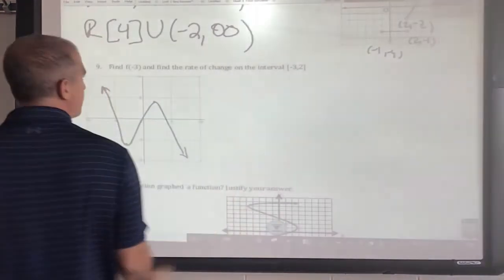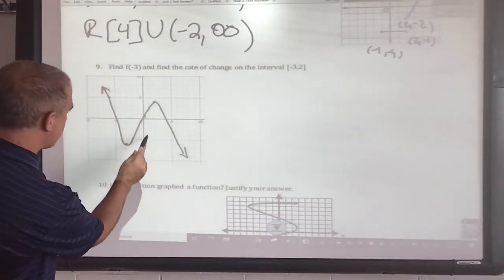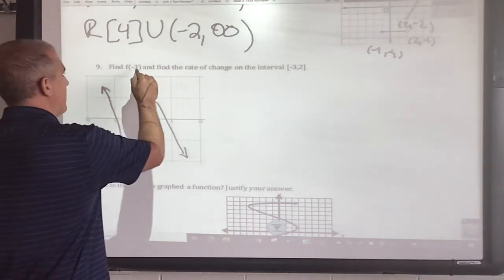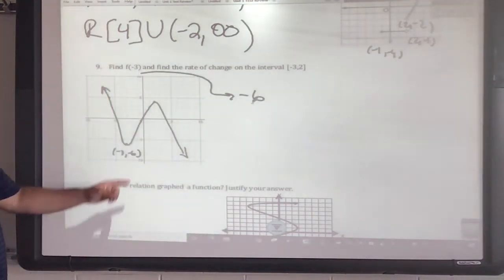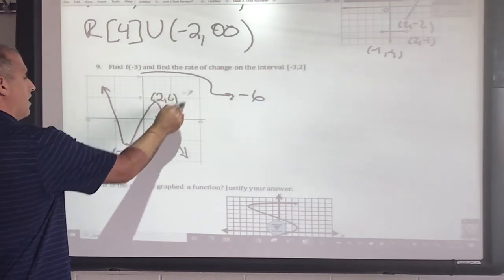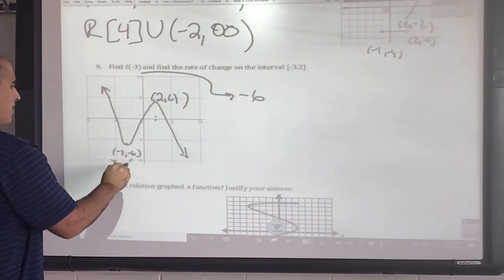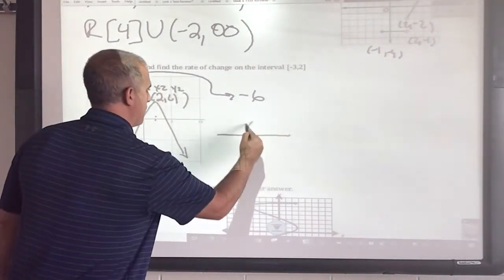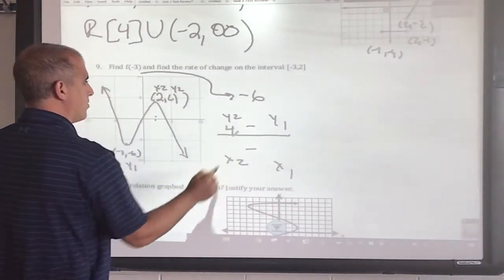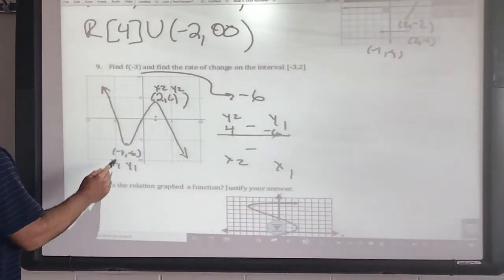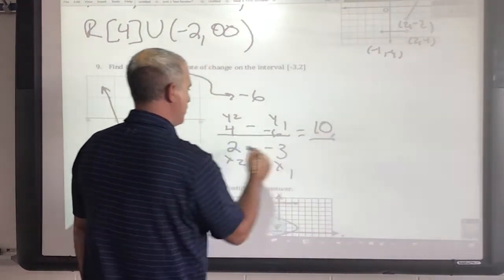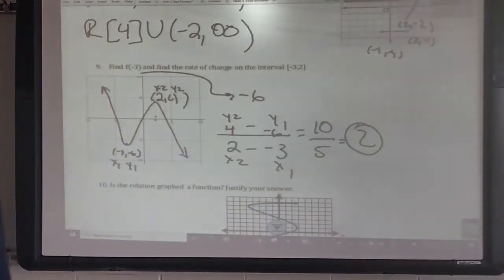Find f(−3) and then find the rate of change on the interval from −2 to 3. At x = −3, the value is −6. For the rate of change, using the slope formula (y₂ − y₁)/(x₂ − x₁): my points are (−3, −6) and (2, 4). So (4 − (−6)) / (2 − (−3)) = 10/5 = 2. The rate of change is 2.